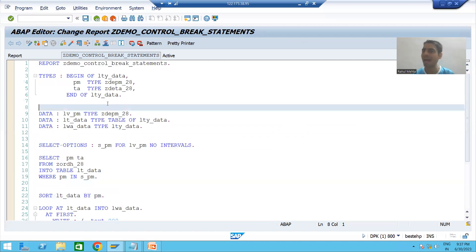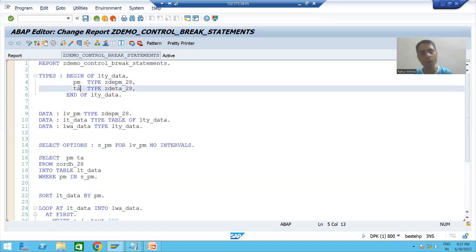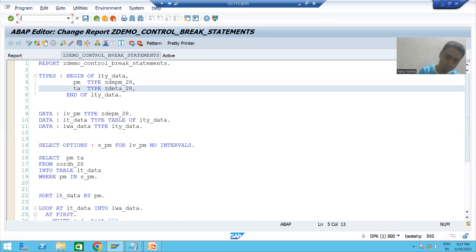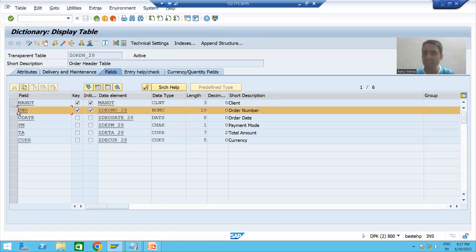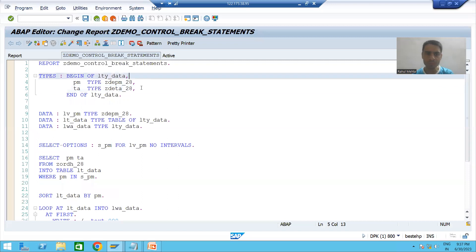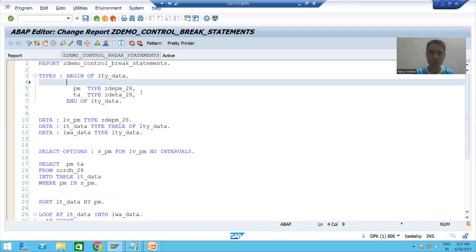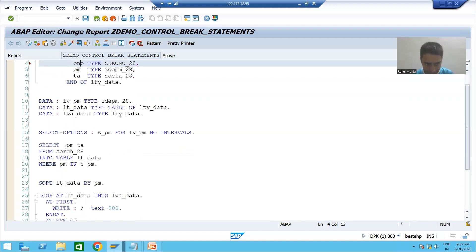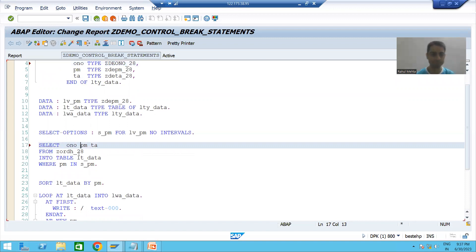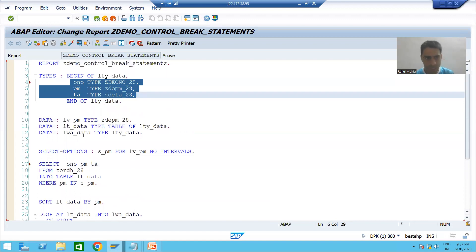As of now our internal table has two columns: payment mode and total amount. Suppose I go to the SC11 transaction code and I want order number also. So I will take order number in the structure as well. We want an internal table of three columns, so order number with its data element type. The requirement is the same, but now we are taking order number also in the select query.